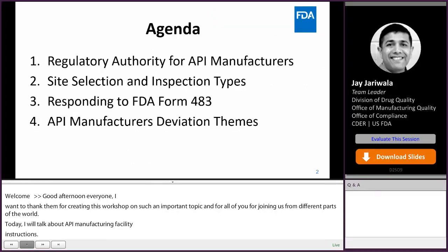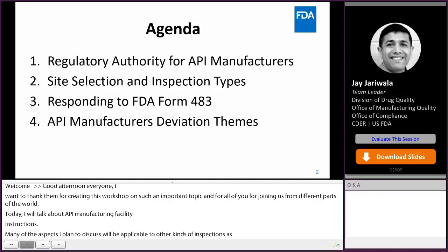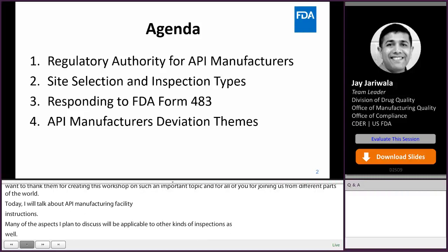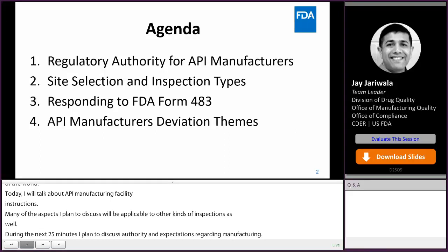During the next 25 minutes, I plan to discuss FDA's regulatory authority and expectations regarding GMPs for API manufacturing, risk factors that we take into account for selecting sites for inspections, and different types of inspections that we conduct.